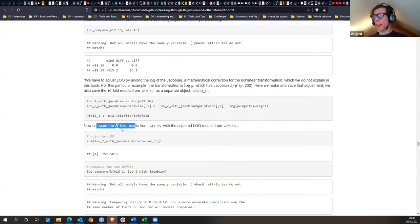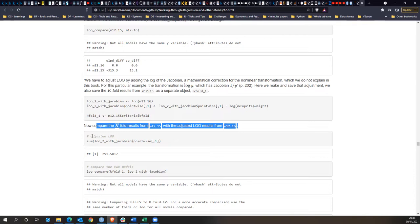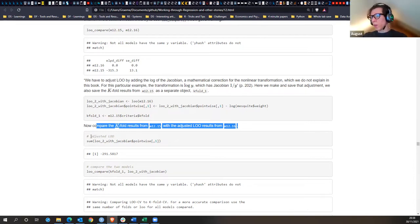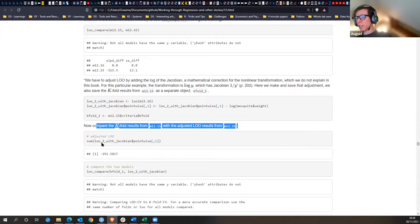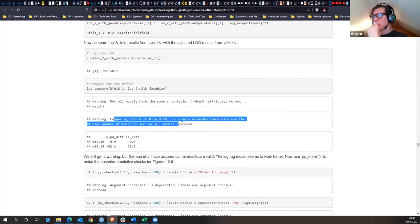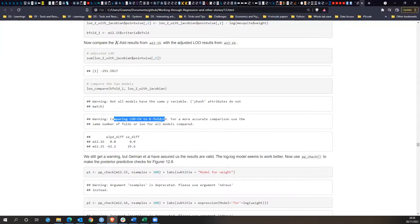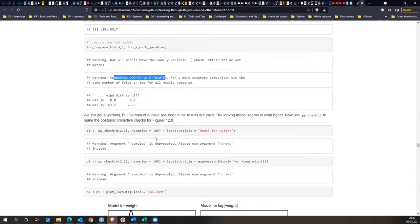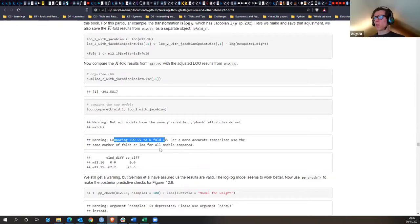Now they compare the k-fold results of the two previous models, now that we've adjusted the log-transformed model. Comparing the cross-validation techniques: they're comparing k-fold to leave-one-out cross-validation — not two leave-one-out results as I initially thought.